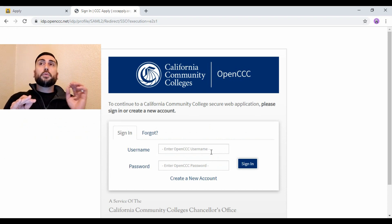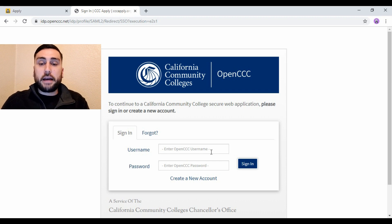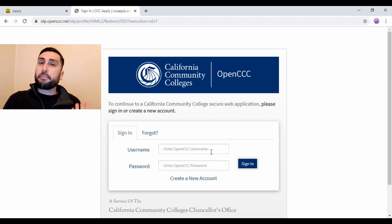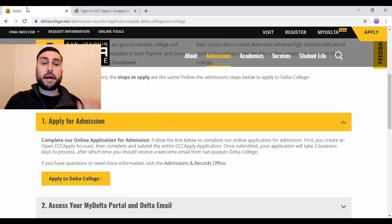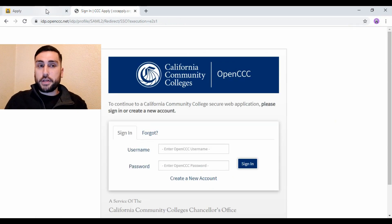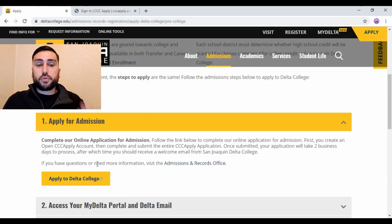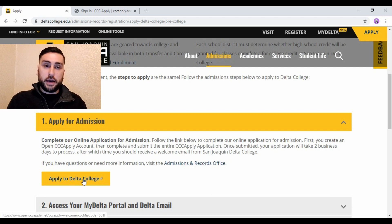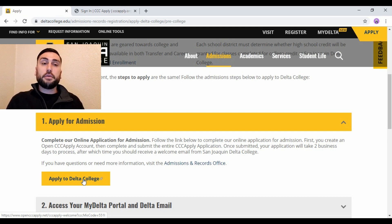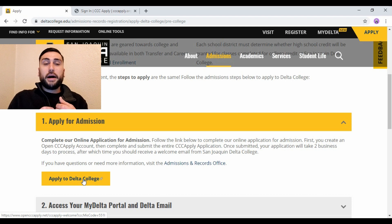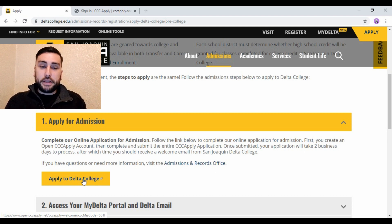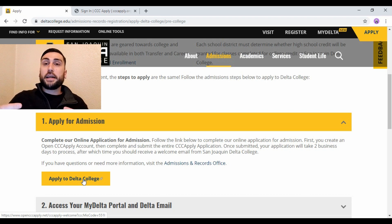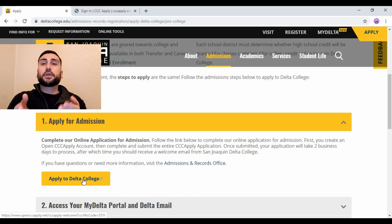One thing that happens after you create your account is it actually doesn't bring you back here — it just creates like a blank page. So if you're there, just go back. I have two tabs open — you want to go back to where it says Apply to Delta College, and instead of creating an account you just click Sign In this time. So once you finish creating an account, go back to the Delta website, go to Apply to Delta College, and click Sign In.